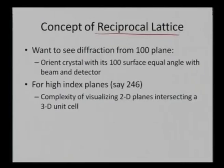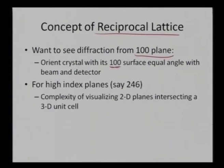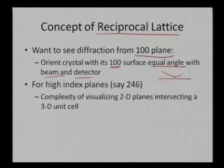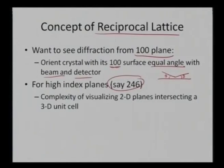To solve this problem we define something called a reciprocal lattice. If I want to see a particular 1 0 0 plane, I orient my crystal with 1 0 0 at equal angle with the beam and detector, so I can obey Bragg's law for that alignment. This is easy for 1 0 0 or lower index planes, but what happens for a higher index plane such as 2 4 6? It creates complexity when visualizing all those things in 2 dimensions.